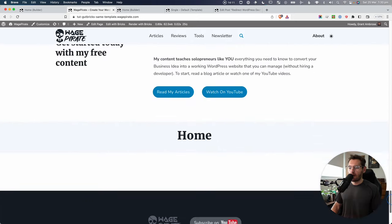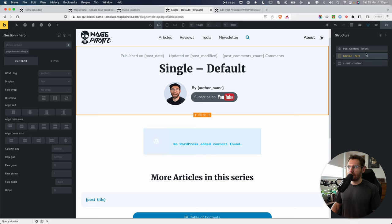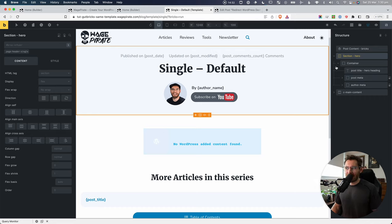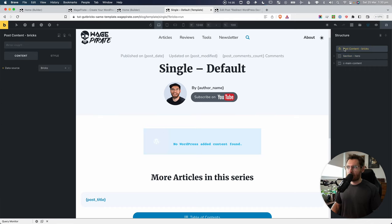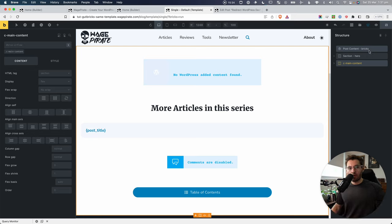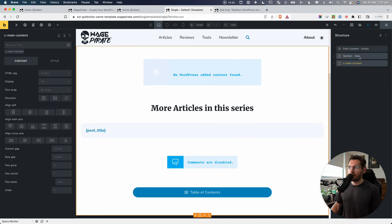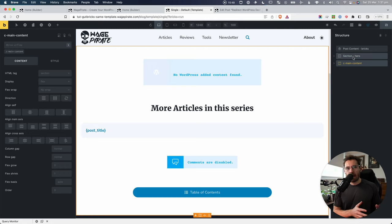Looking at the bottom of the page, we can see both the Bricks content element and the Gutenberg content element outputting. The Bricks content is outputting first, and then underneath it the Gutenberg content is also outputting. That's obviously not what we want — we want to be able to use either Bricks Builder or Gutenberg for the content area. If we're using Bricks up here, we don't want to output the Gutenberg elements below it. So how can we go and do that?